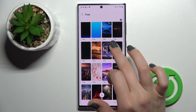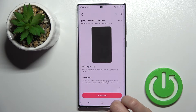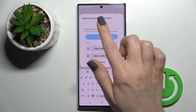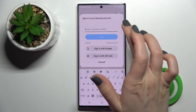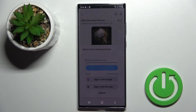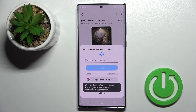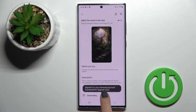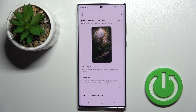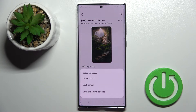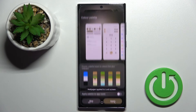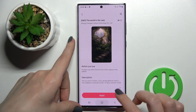We'll go with a free one. Click on one of the wallpapers and click to download. I'll sign in with my Google account — click Next, then click to download and wait a couple of seconds. Once it's ready, click Apply, then select 'Set on Lock Screen.'